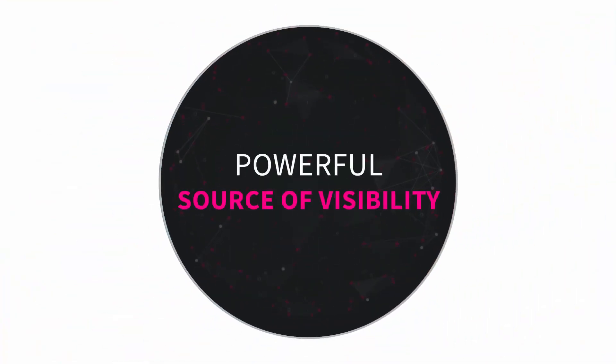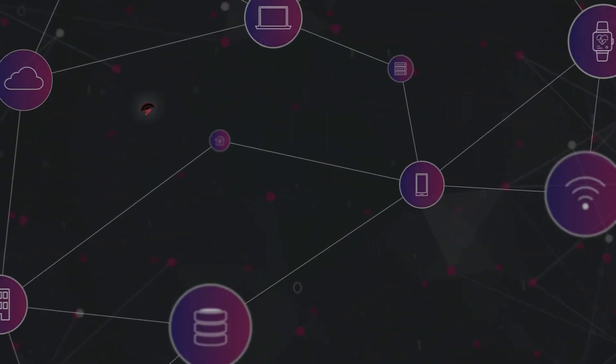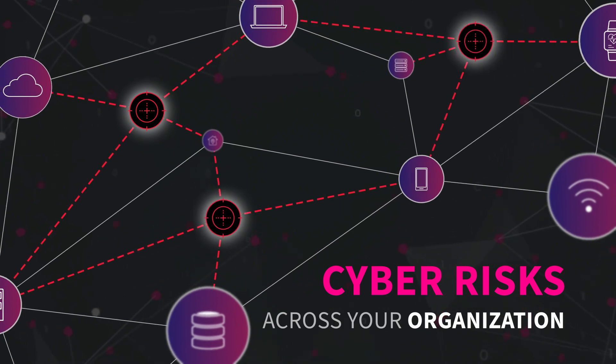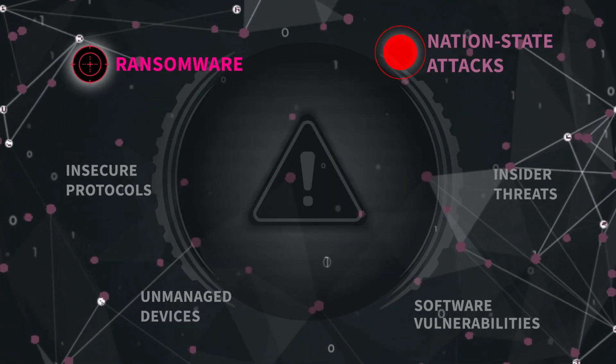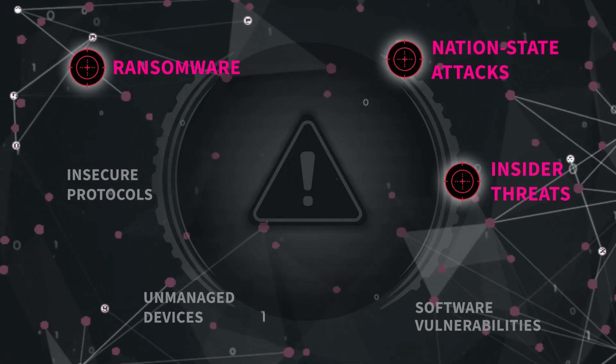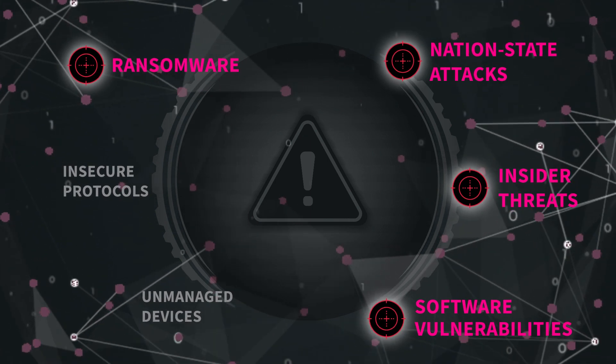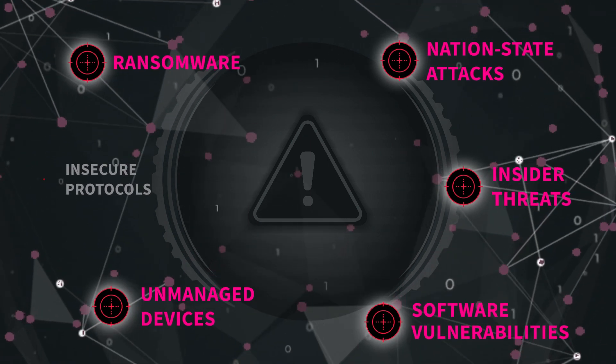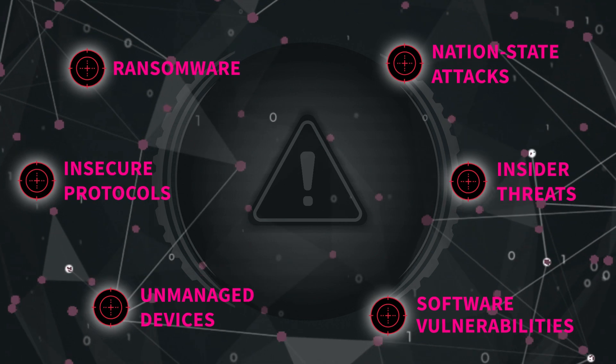Your network gives you a powerful source of visibility into cyber risks across your organization. Ransomware, nation-state attacks, insider threats, software vulnerabilities, unmanaged devices, insecure protocols and more.